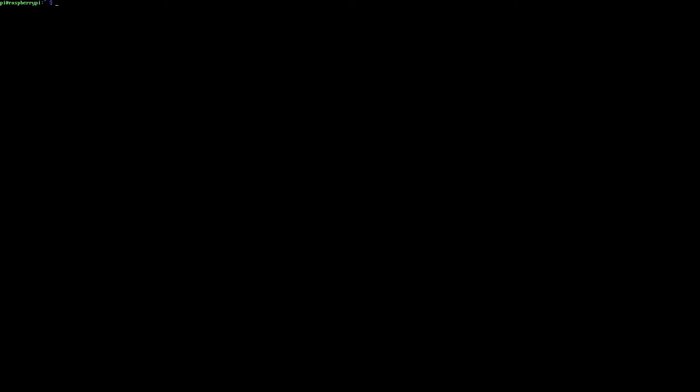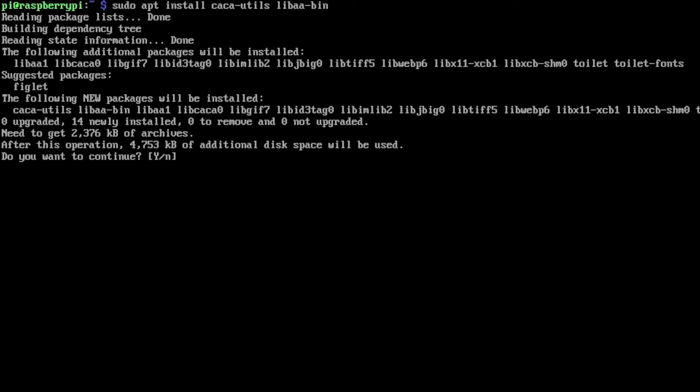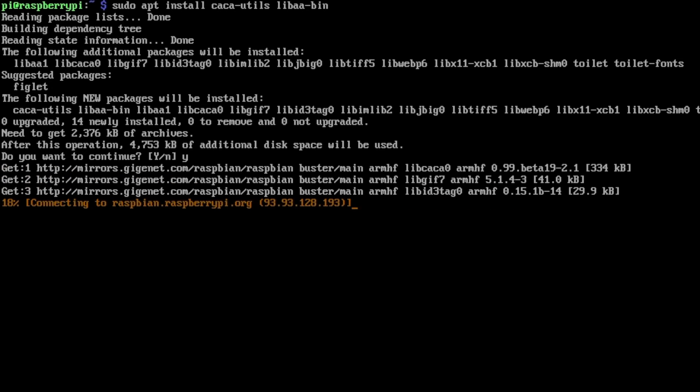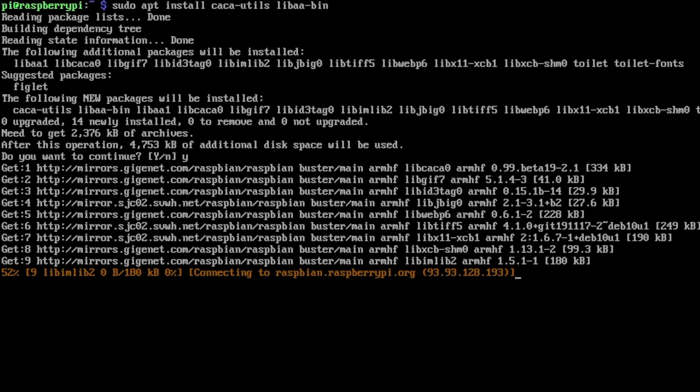There are two packages I want to install. The first is caca-utils, so I'll type sudo apt install caca-utils, and the second package is libaa-bin. I'll hit enter here, say yes, and I'm working on a fresh install of Raspberry Pi OS Lite.